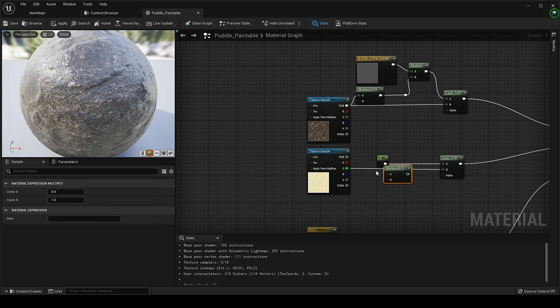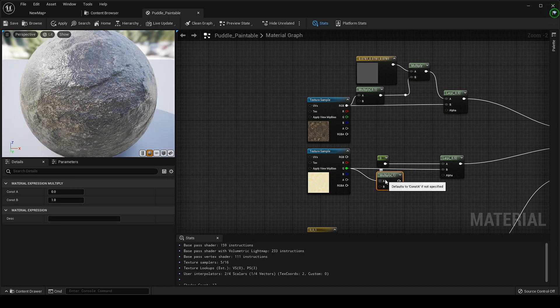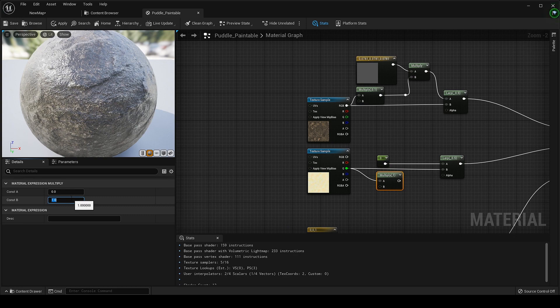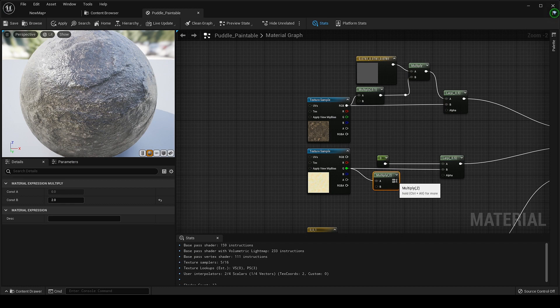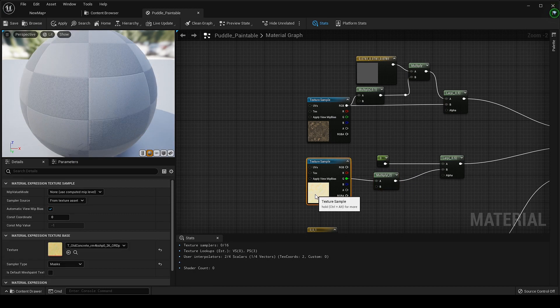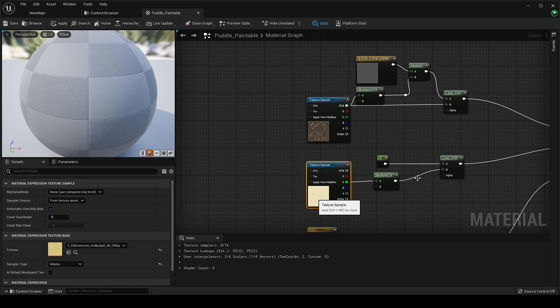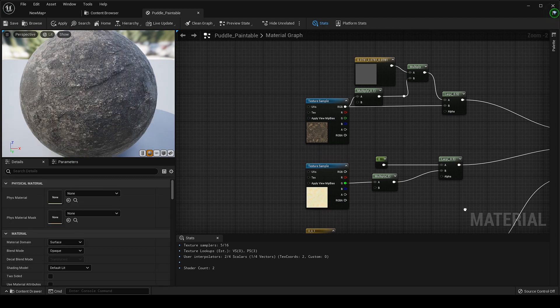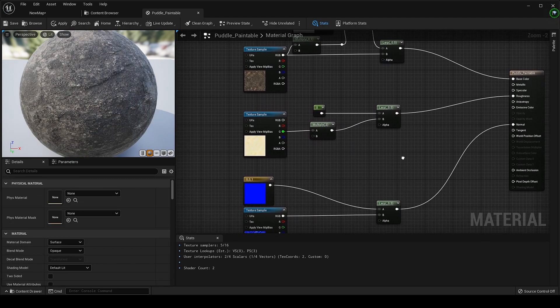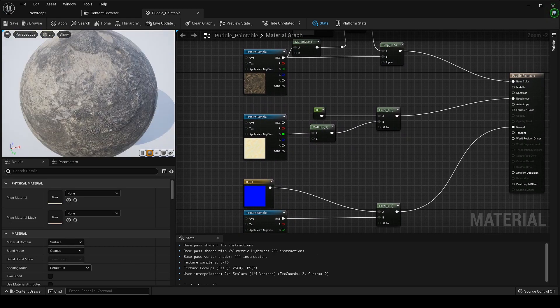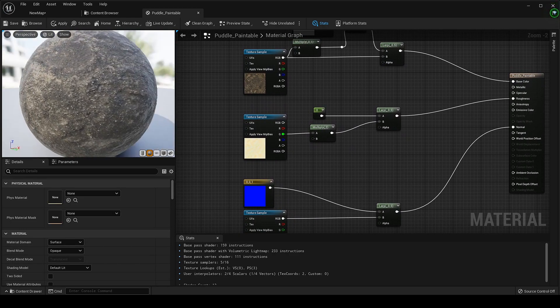If you do notice our roughness for surface layer is still too shiny than what it appears in the material makers like Substance Painter or Quixel Mixer. So to fix it just multiply it with 1.5 or 2 value, this should fix it. See it's looking much better.